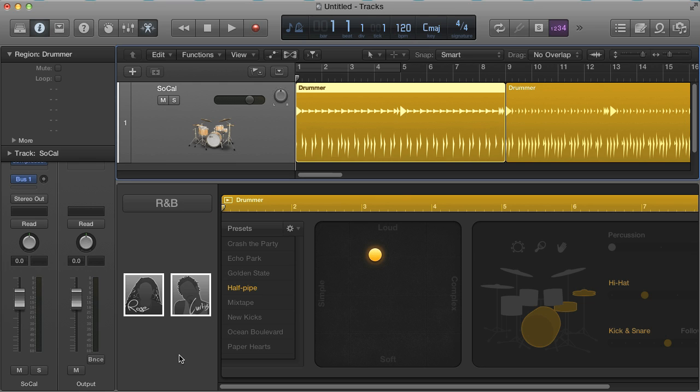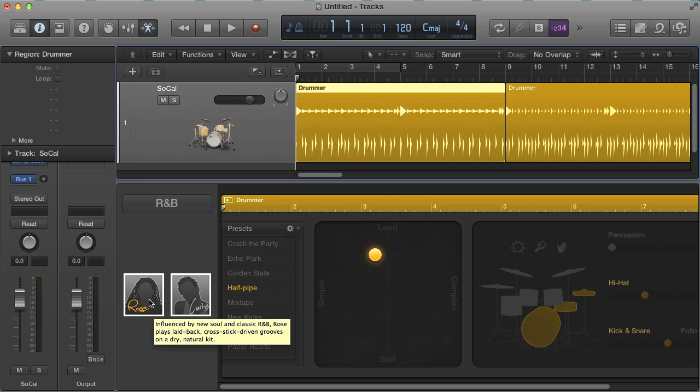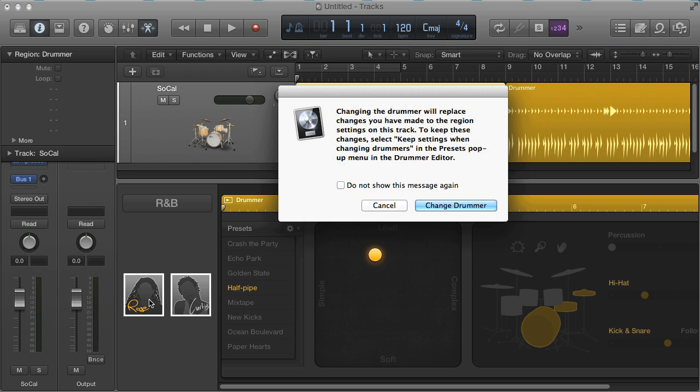Here's a couple of R&B drummers I just downloaded, so let's check those out. Each drummer here comes with their own style, kit, and beat presets, so when I load a new one, it warns me that I'll lose all my settings when I switch.